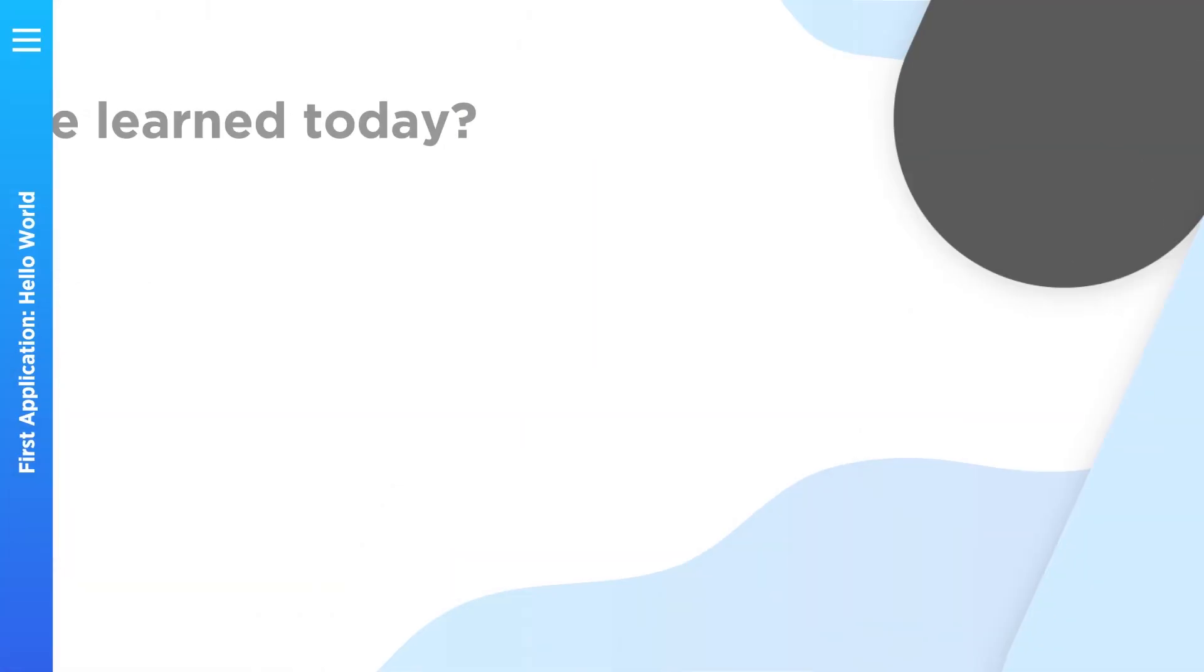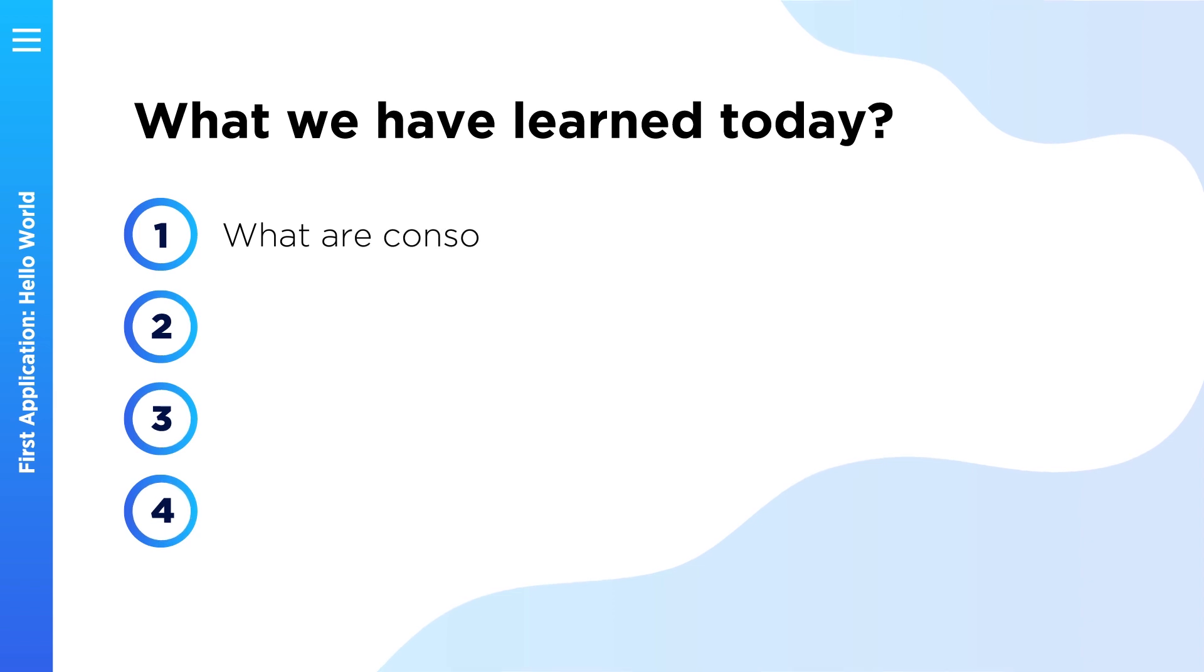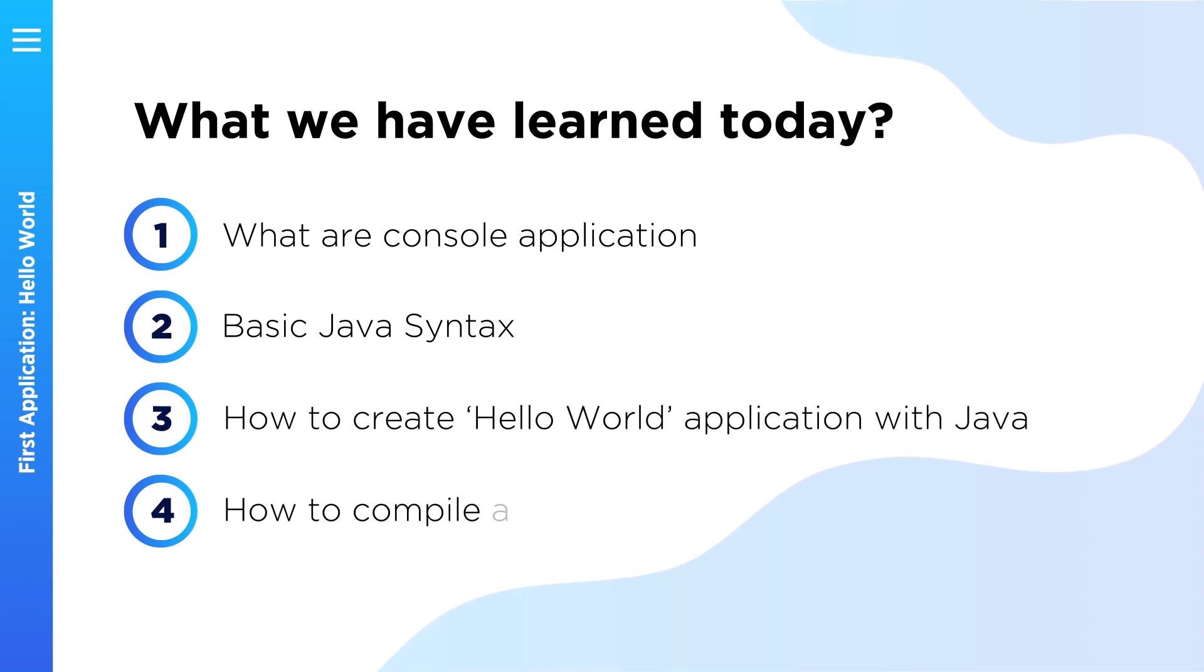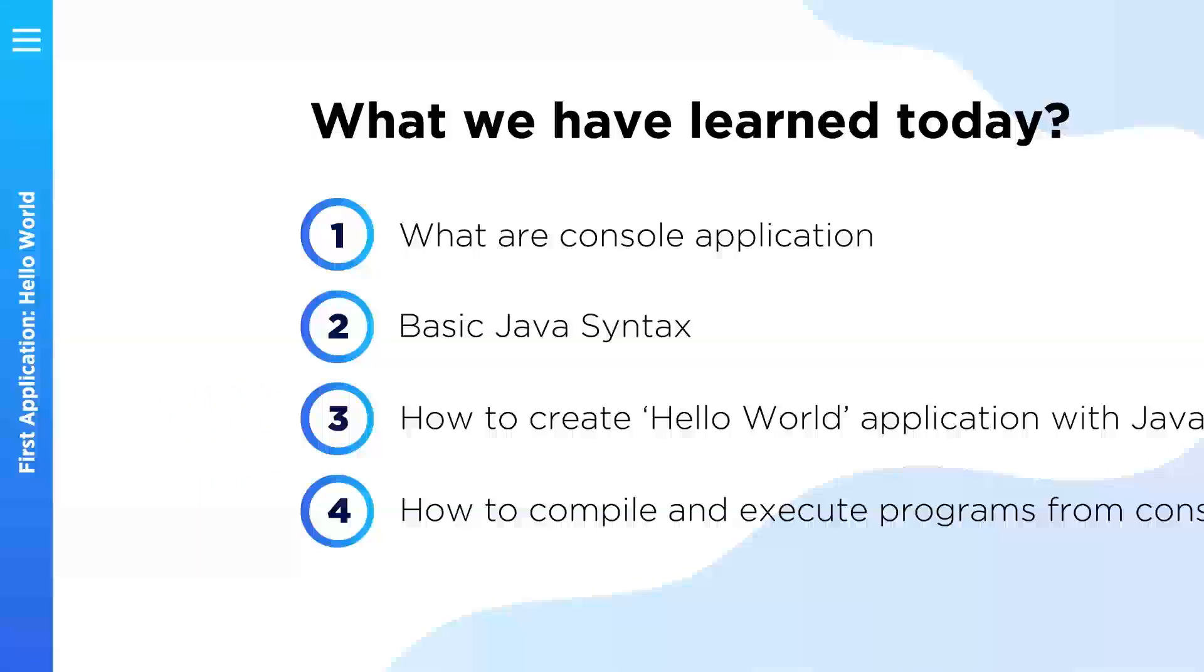Let's recap one more time what we have learned today. Now you know what console applications are. You understand basic java syntax. You learn how to create hello world application in java. Also you saw what compilation errors and runtime errors are. You can compile and execute your programs from the console.